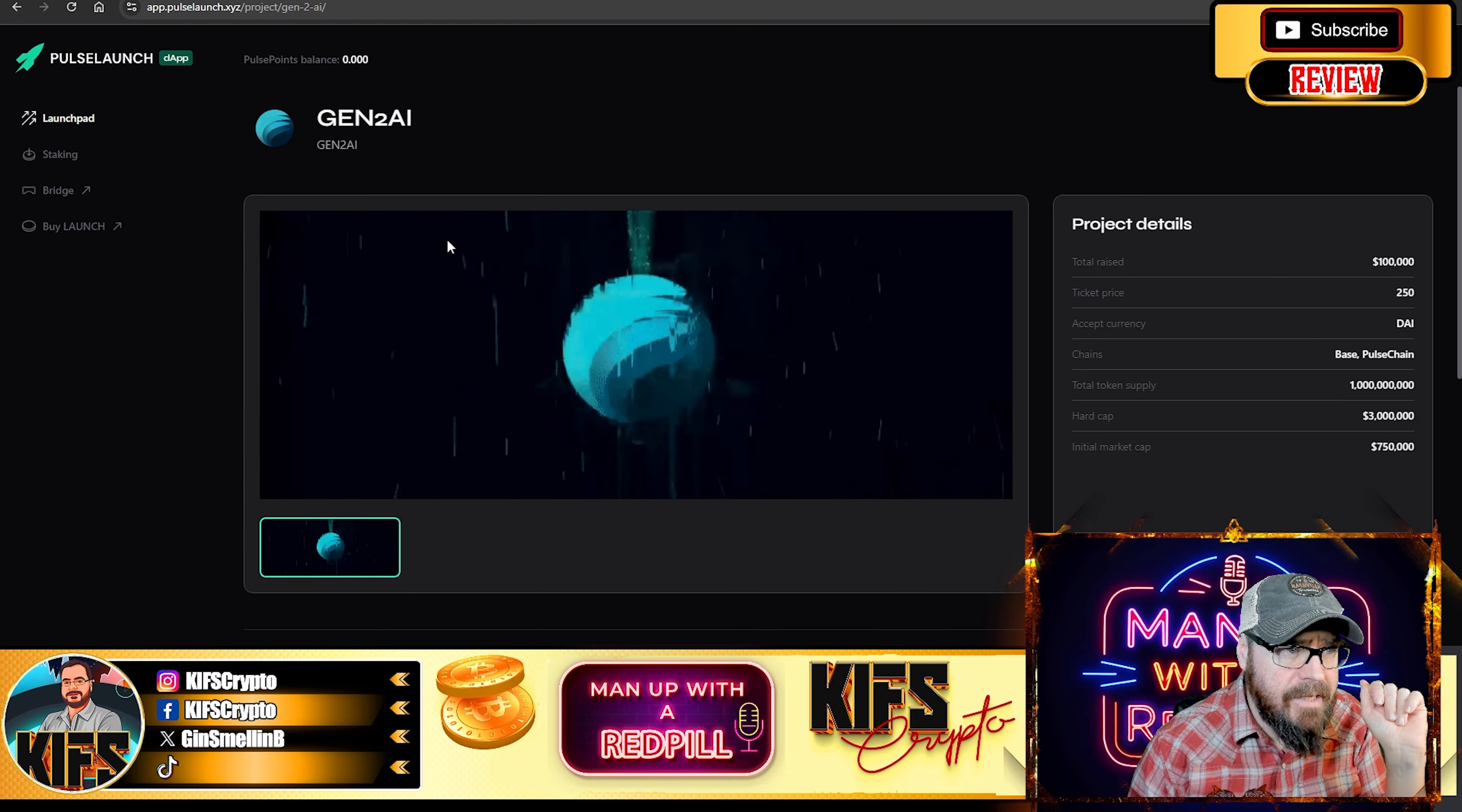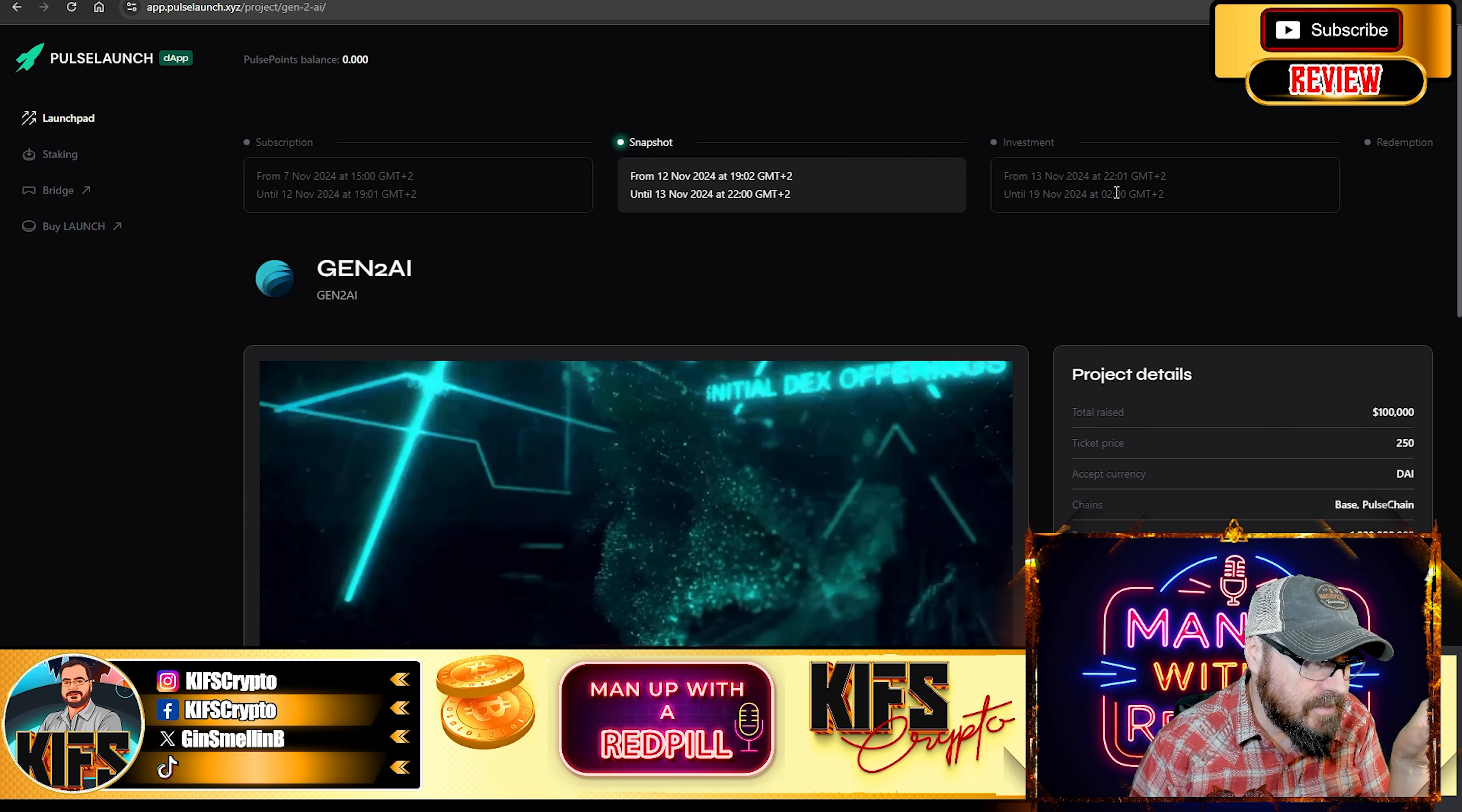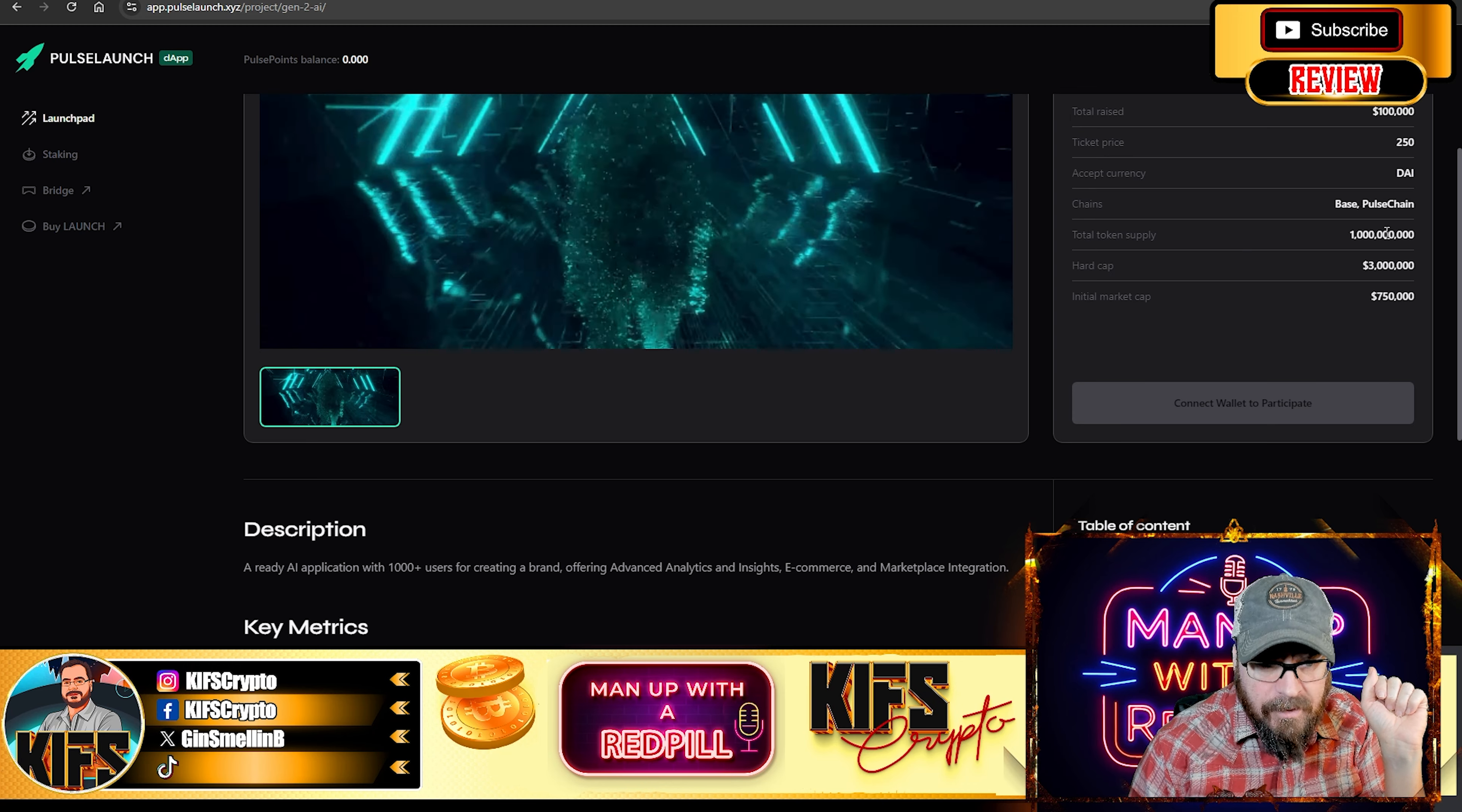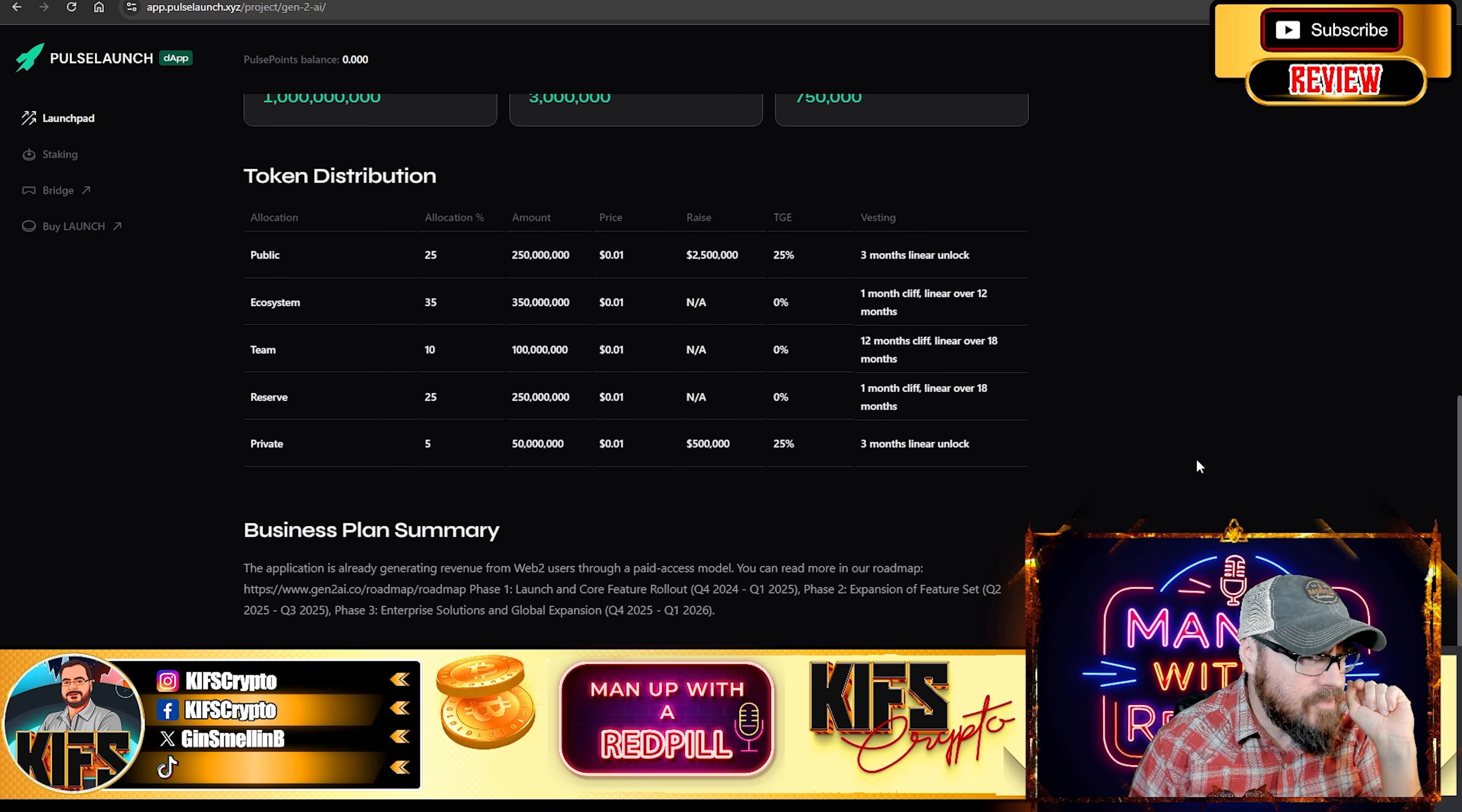So, yes, it is on Pulse Launch. Now, the first round, in my understanding, has already completed. I think that was the private sale. And that was on the 7th of November. Total raise is $100,000. And the token supply is $1 billion. The hard cap is $3 million. And the initial hard cap, $750,000.